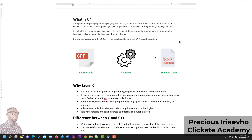C is a high-level programming language, and in fact, C is one of the most popular general-purpose programming languages. It is very popular, yet although it is quite old — very old.